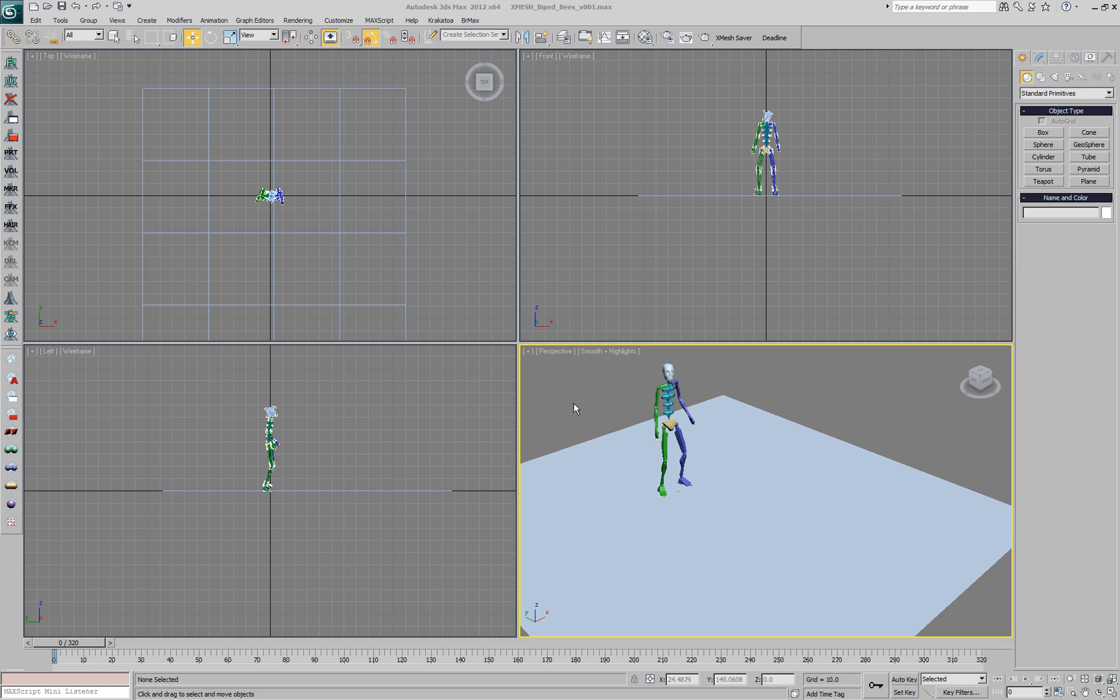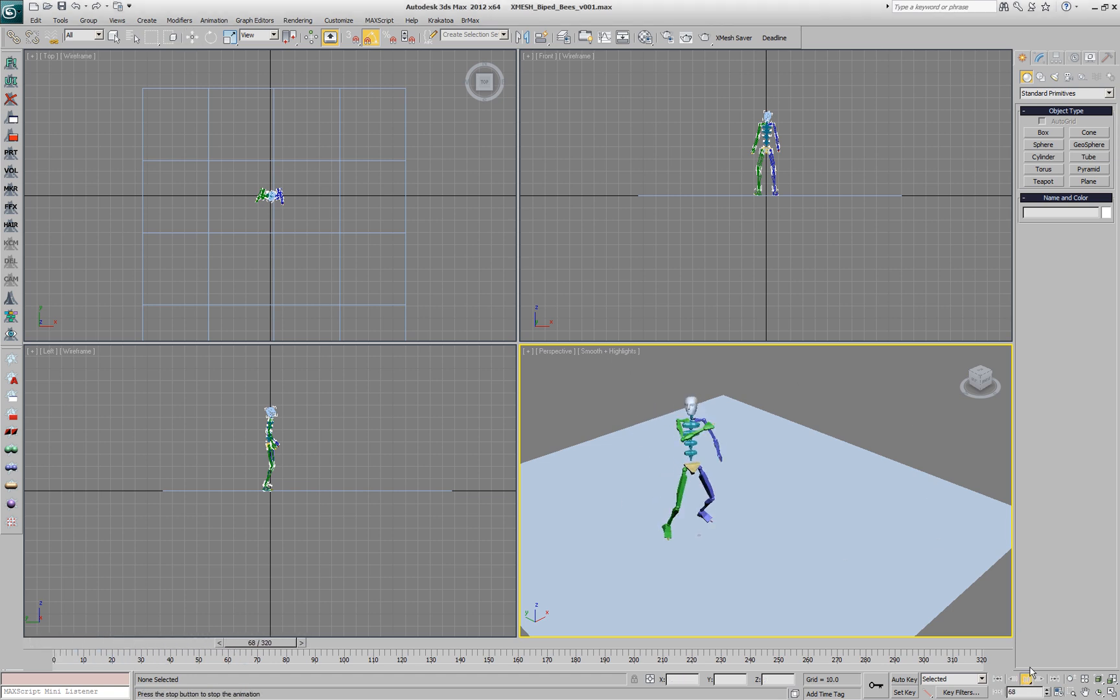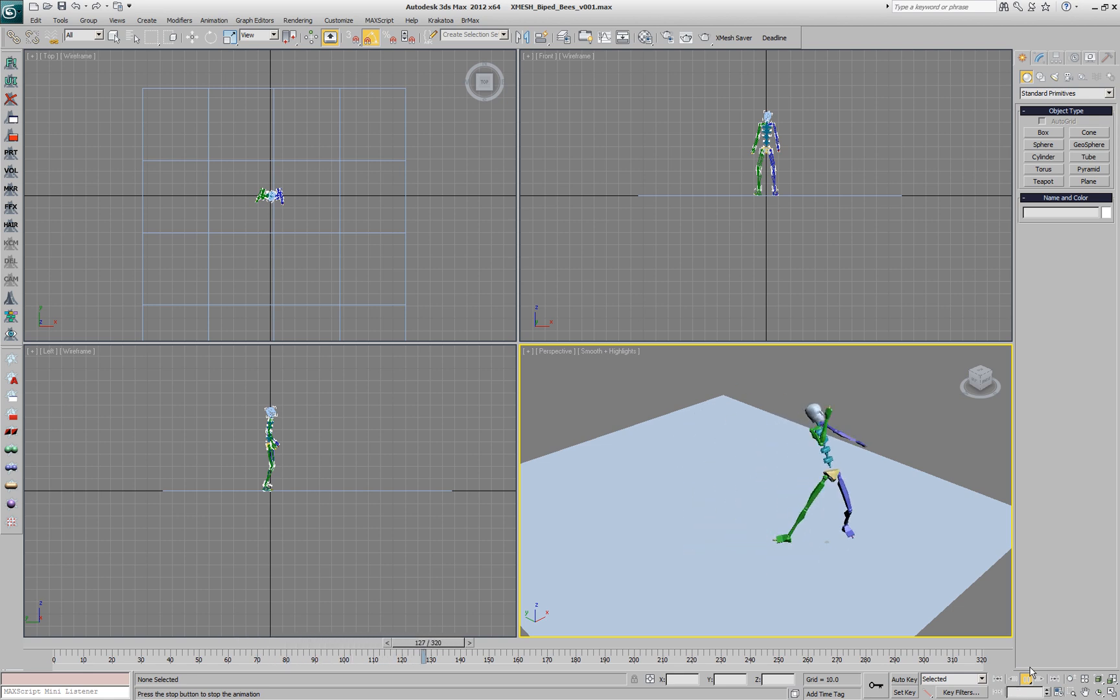In this scene we have a biped running on top of a plane. It uses the popular Bees biped file.